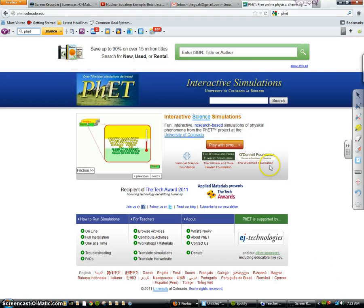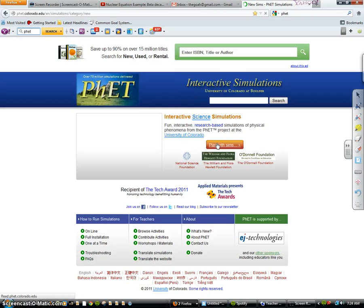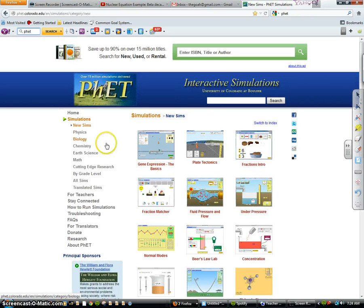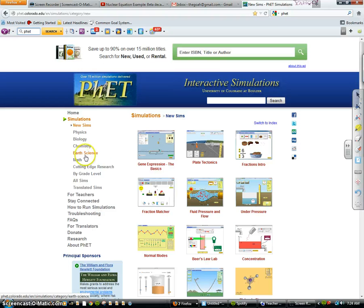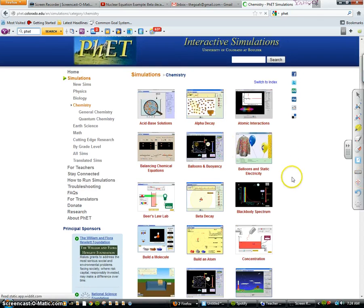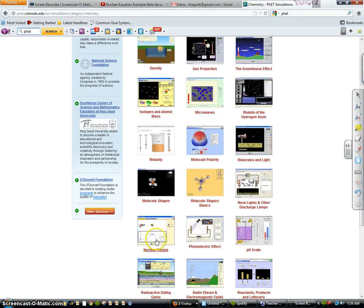So if you click on play with sims here, it's going to pop up a whole bunch of them, and these cover the whole range of a lot of different sciences and even some math, but we're going to click on the chemistry one and scroll down to nuclear fission.